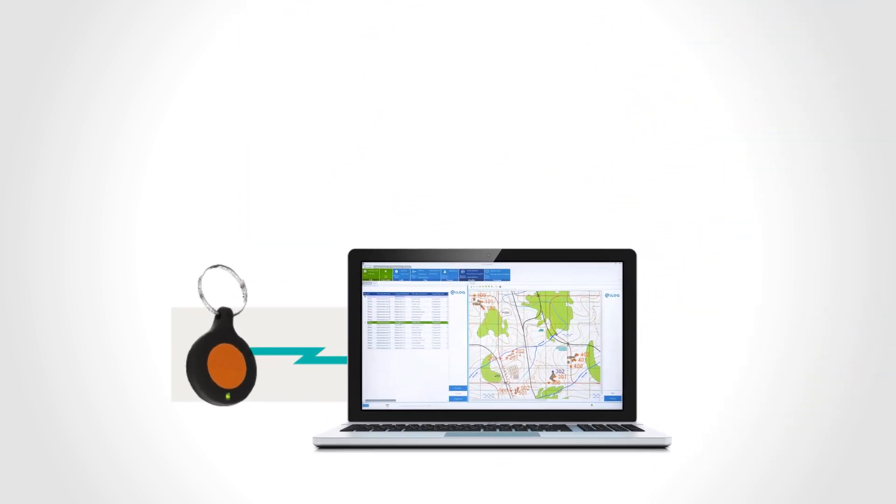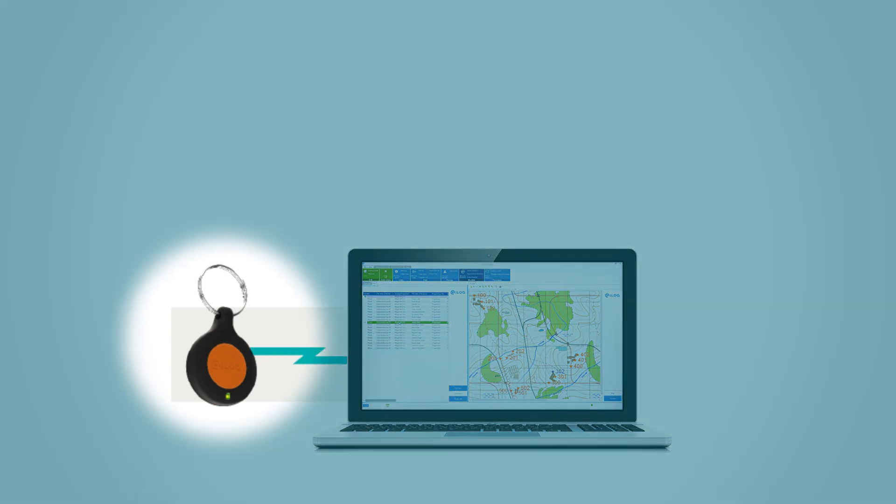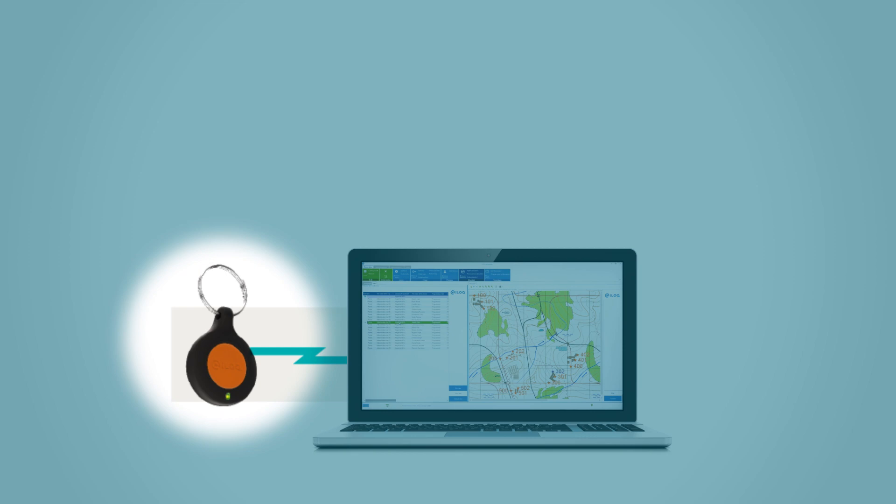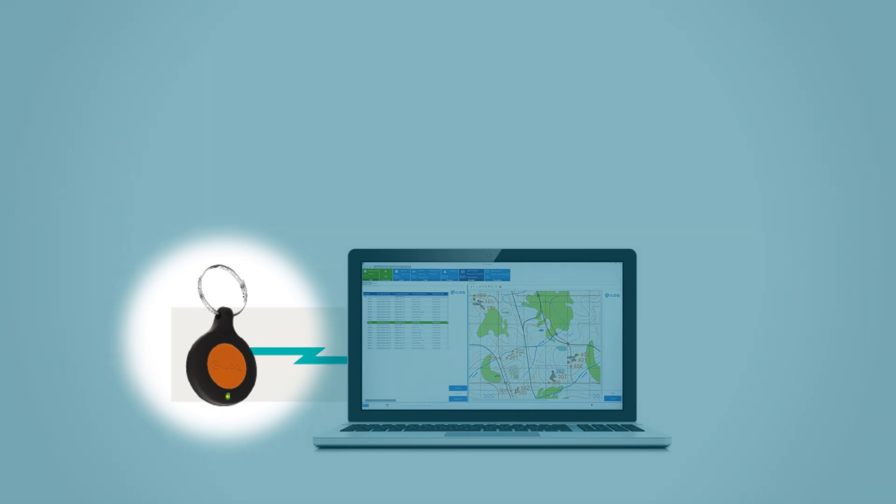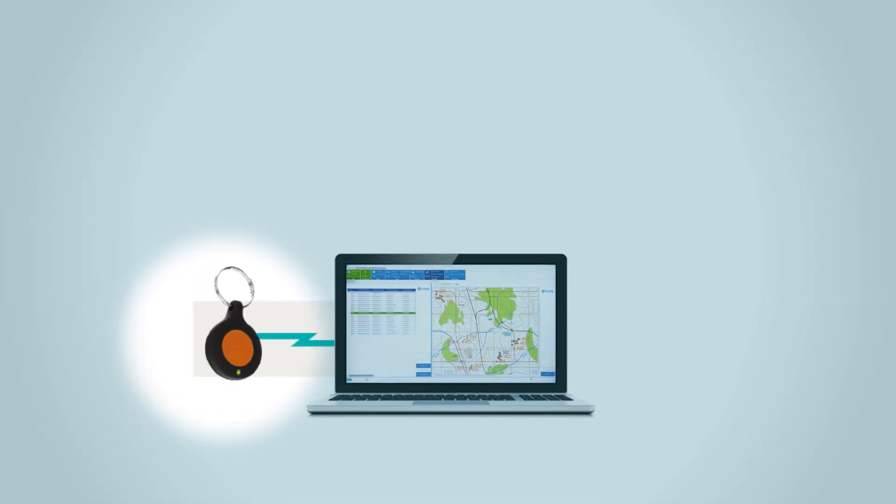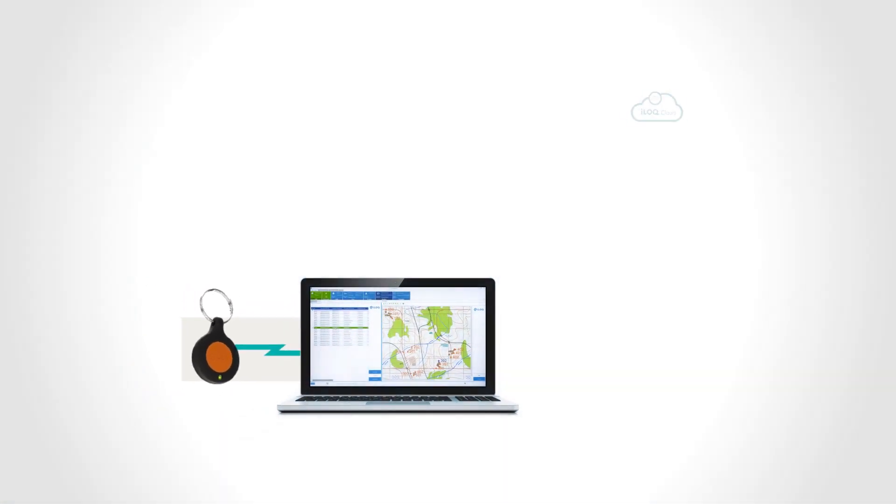Let's start with the PC you use to manage your iLock S50 solution. Not only does the client software require login credentials for access, but you also need to have possession of the programming token which connects to the PC via USB.